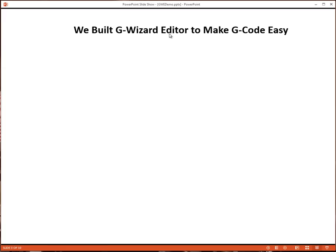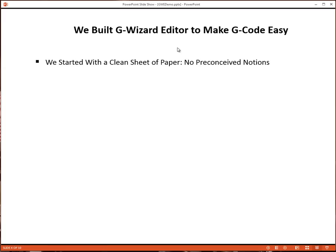With G-Wizard Editor, we wanted to make G-Code easy. We started with a clean sheet of paper and no preconceived notions about how the tool had to work. In fact, we wanted to bring a whole slew of new ideas to the table designed to make your G-Code work easier.